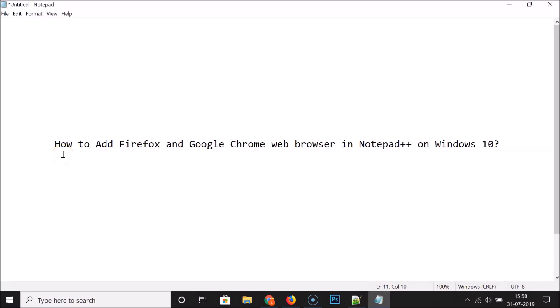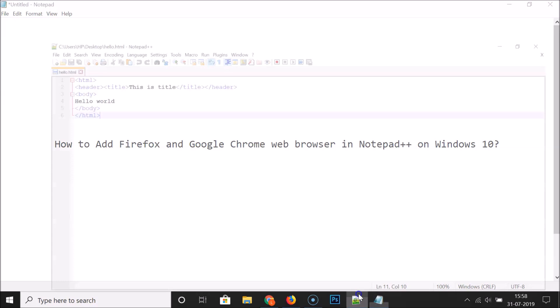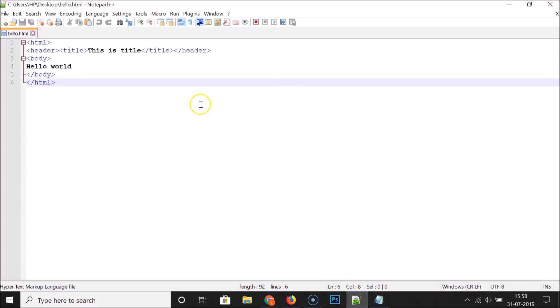Hi guys, in this tutorial I'm going to show you how to add Firefox and Google Chrome web browser in Notepad++ on Windows 10. So if I open my Notepad++ you can see that I have this hello.html file opened, and suppose if I want to run this in Mozilla Firefox or Google Chrome,